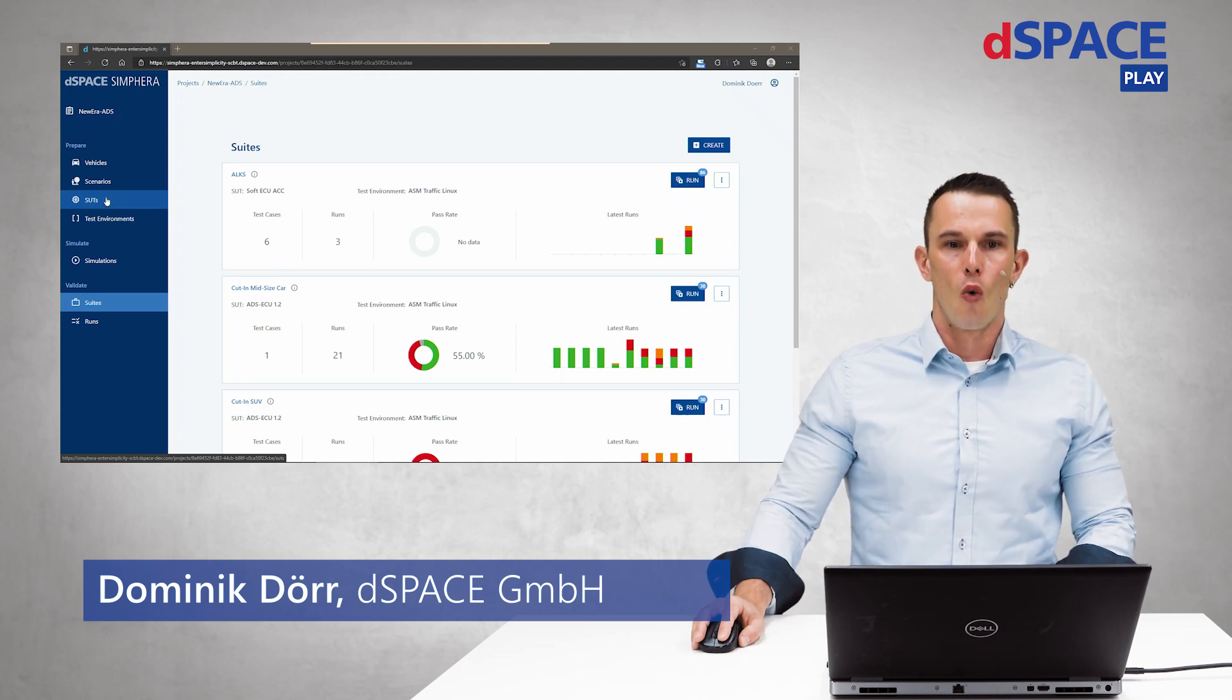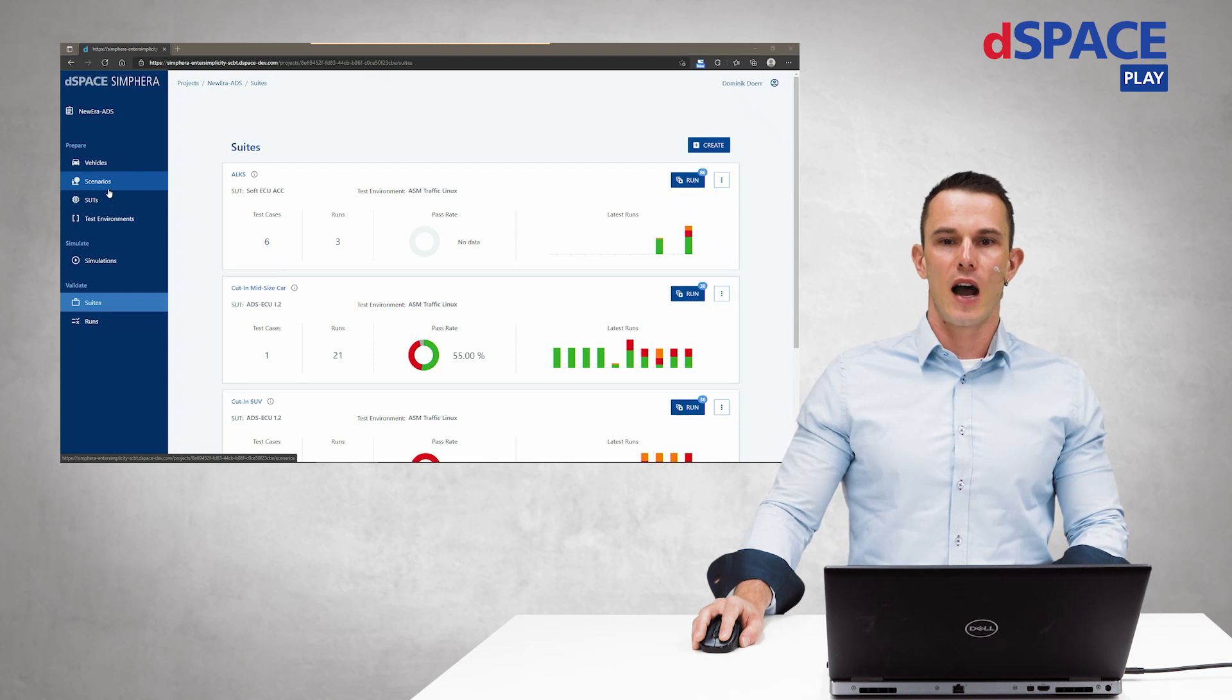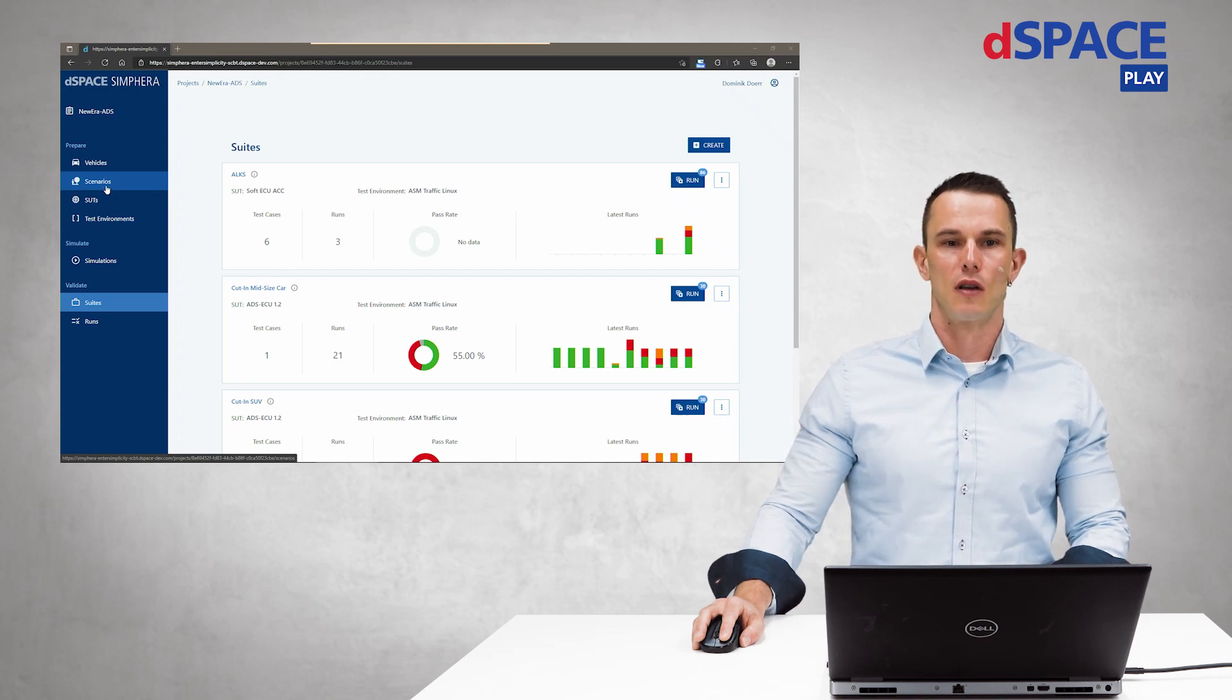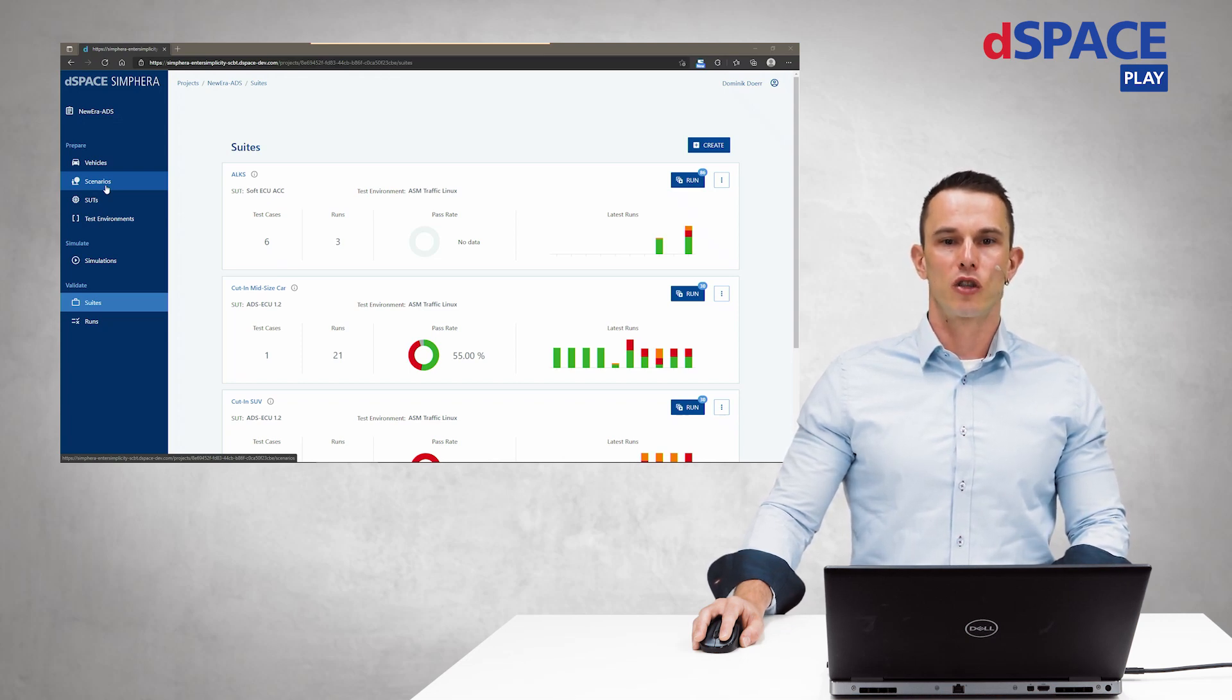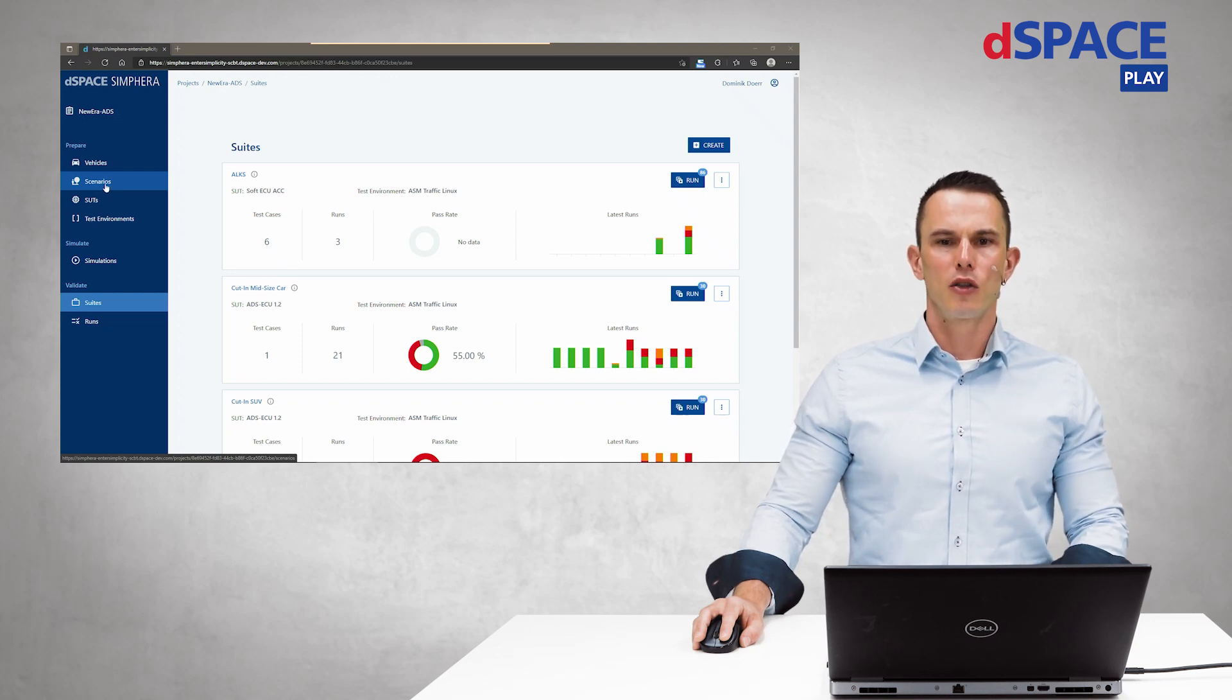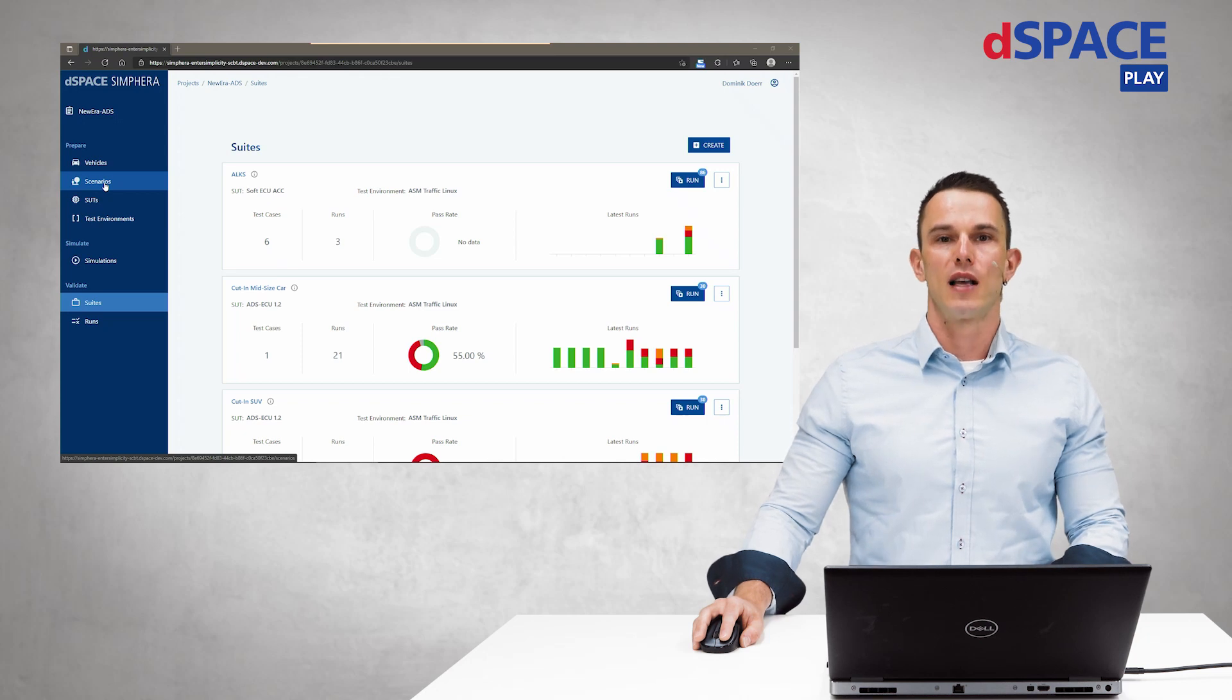We use a method called scenario based testing. For this, we use logical test cases, which are basically the scenarios with defined parameters that can be altered over different test executions. This supports us to do explorative testing to find unknown risks which is crucial for SOTIF, for example. It also helps with quantifying which parts of the test space are already covered enough and where we have to test more.